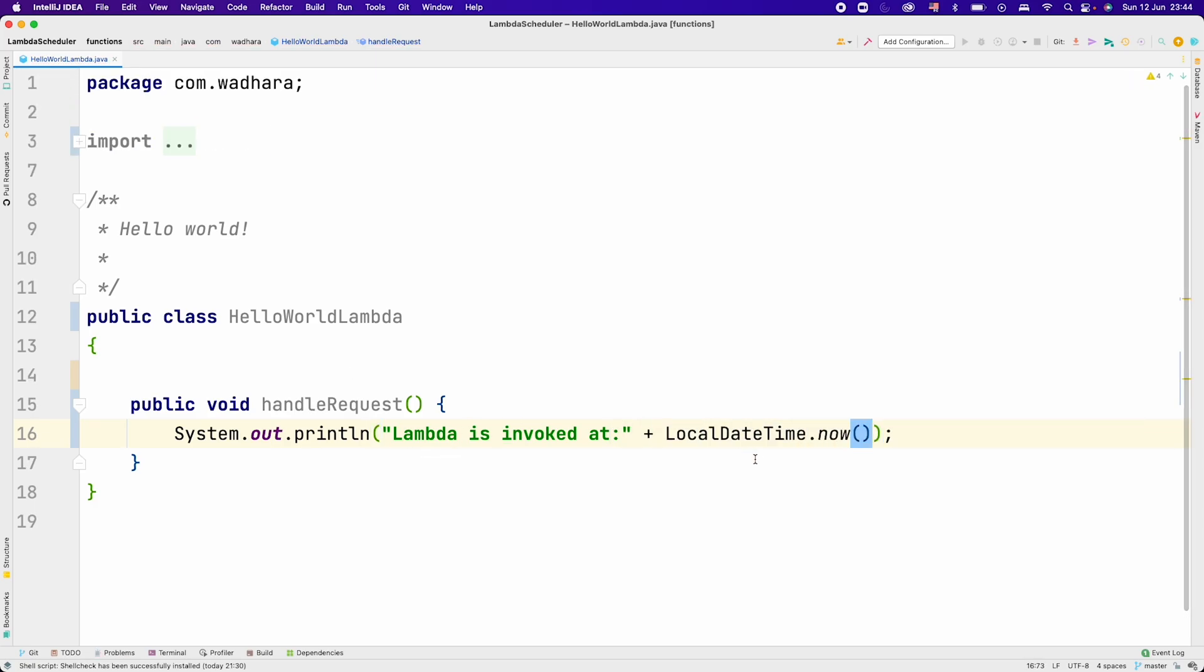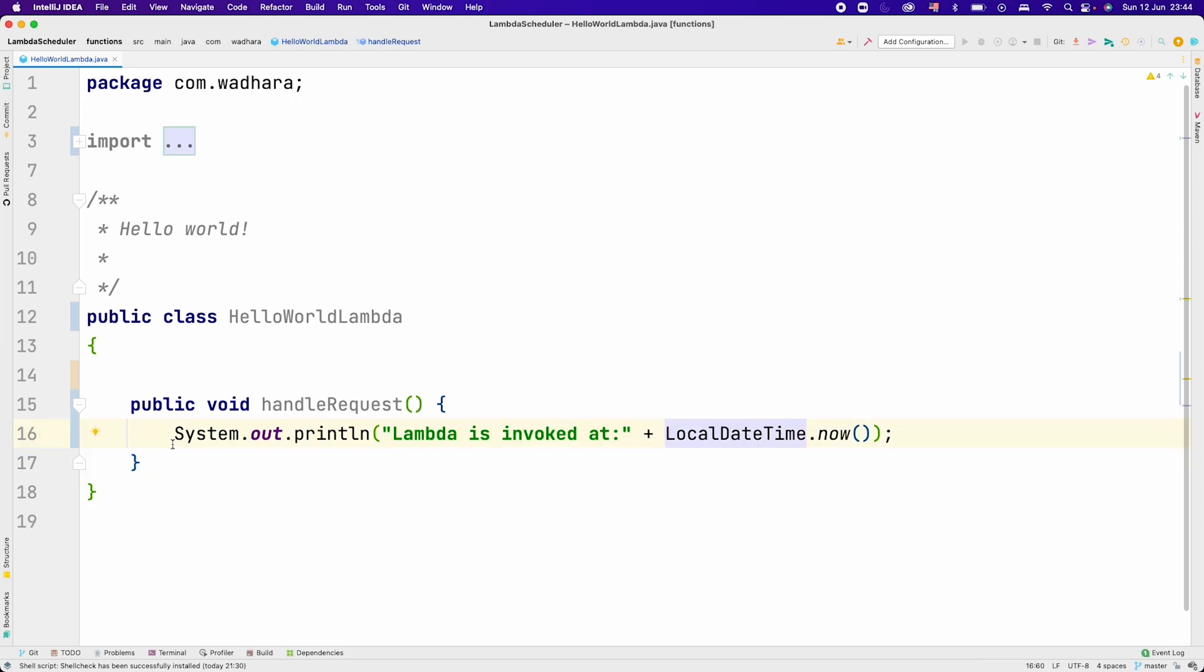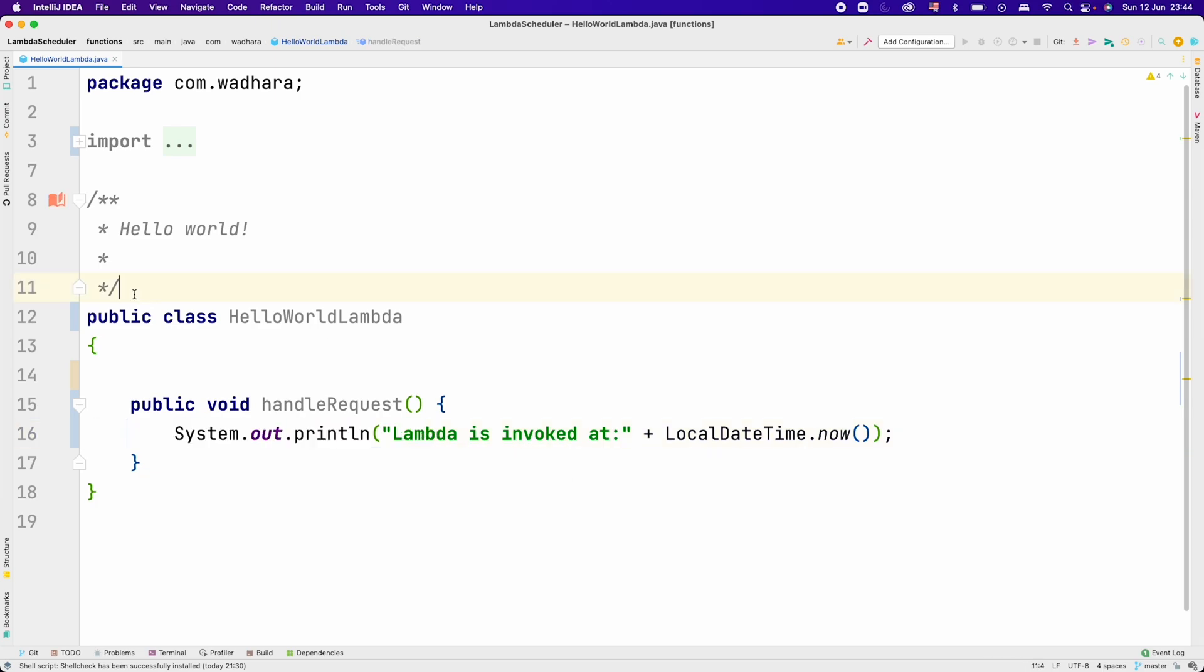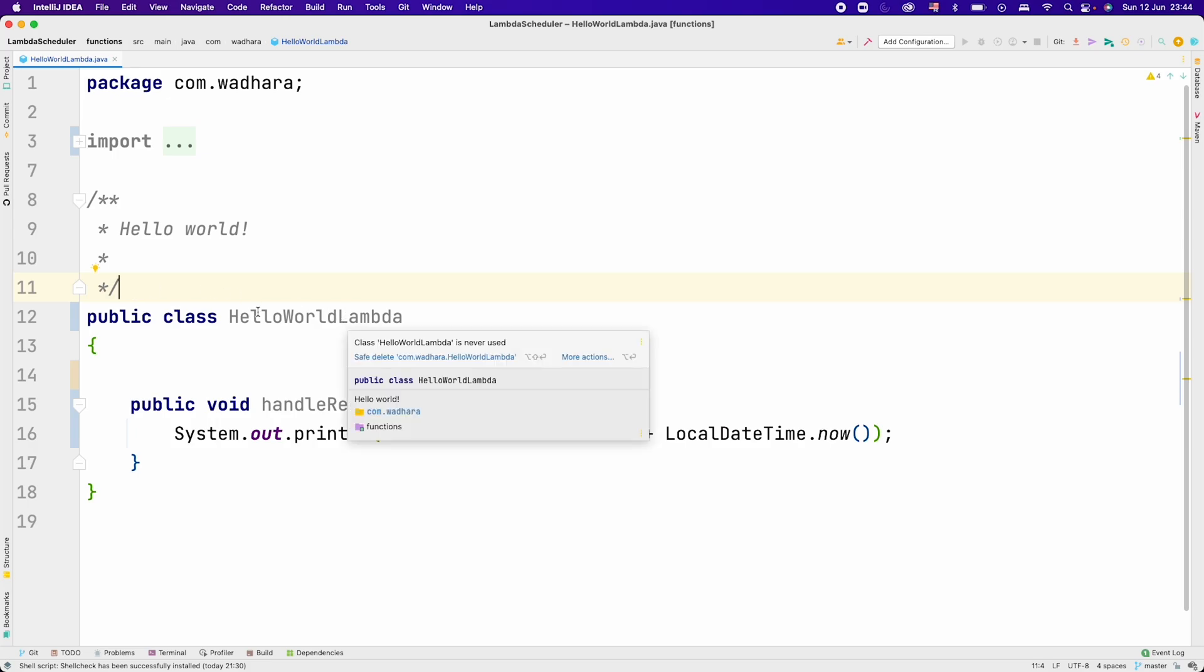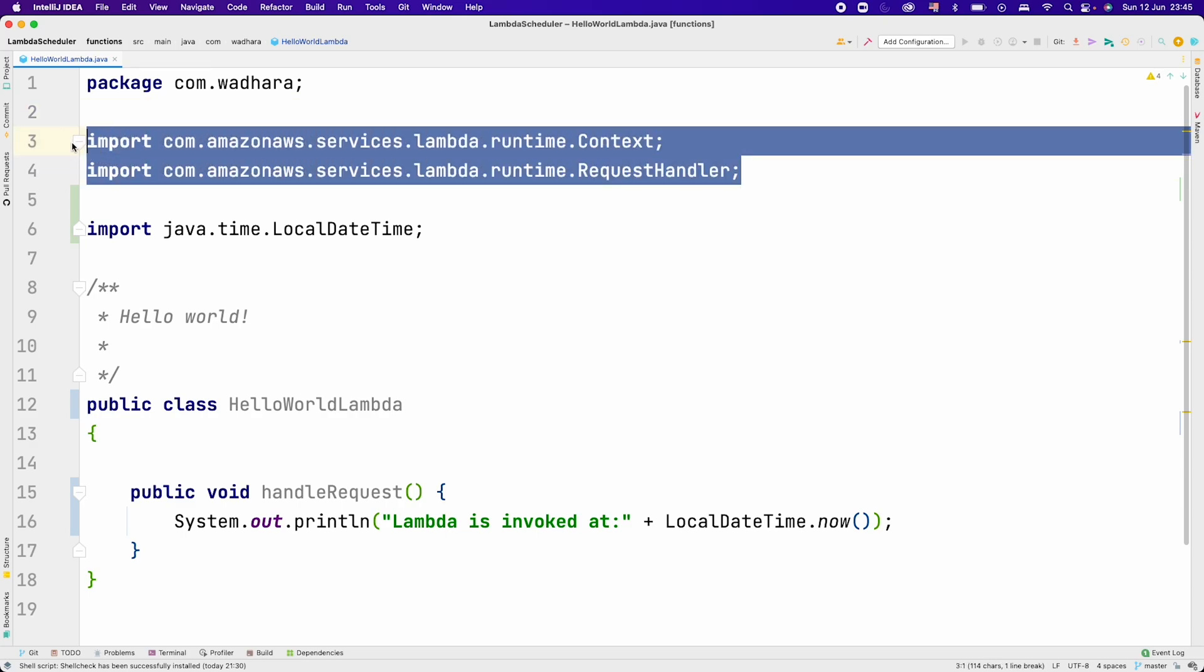I have used LocalDateTime.now to fetch the time at which Lambda is invoked. I am using System.out here but this is not the recommended practice. This is for example sake. You should implement a logger or use the context.getLogger in actual production scenarios. I will remove the extra imports.